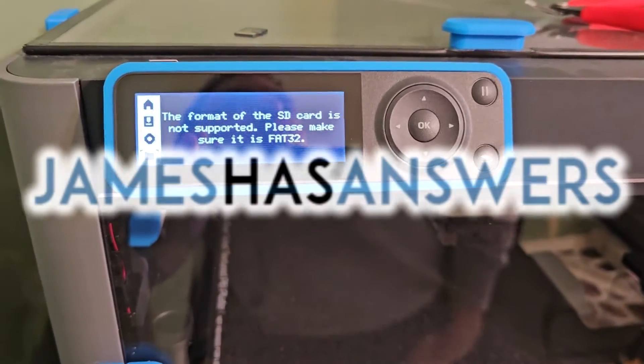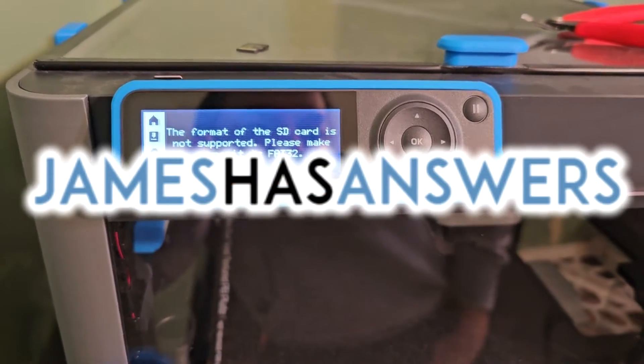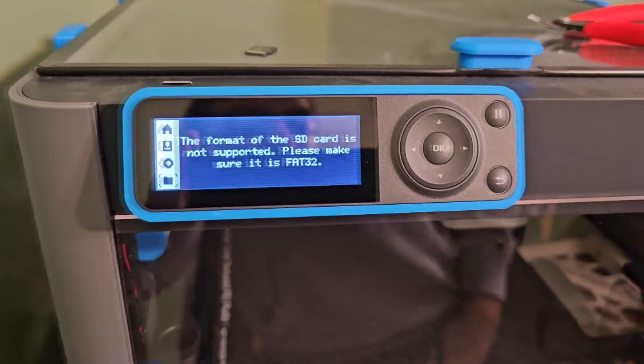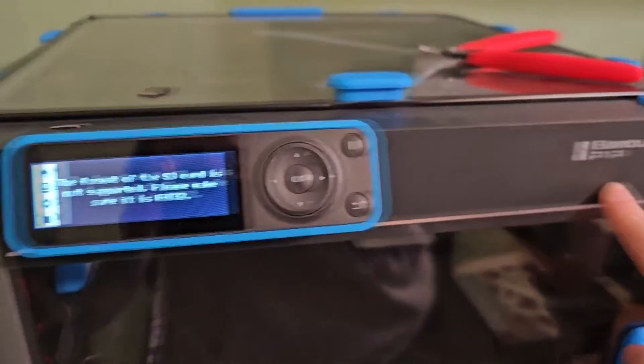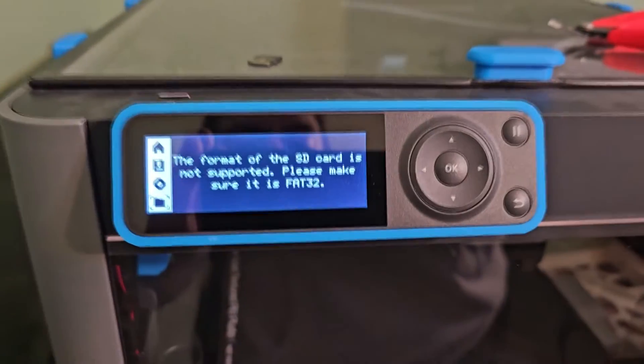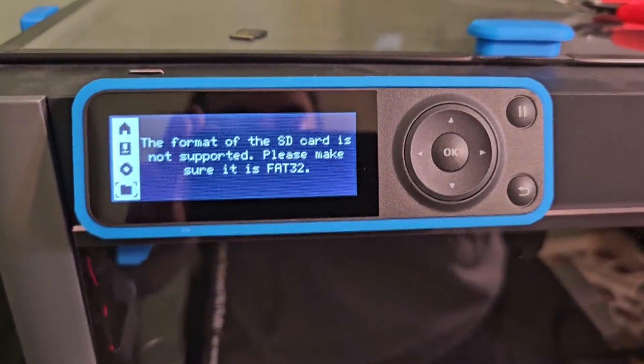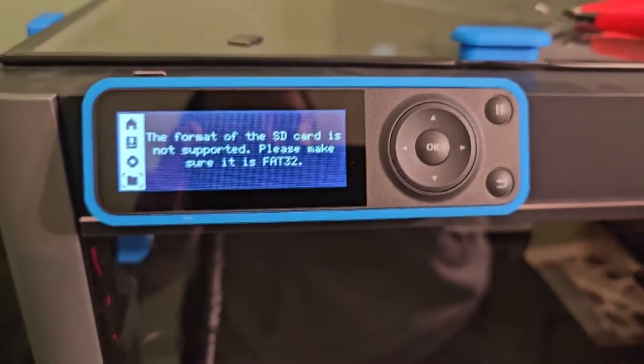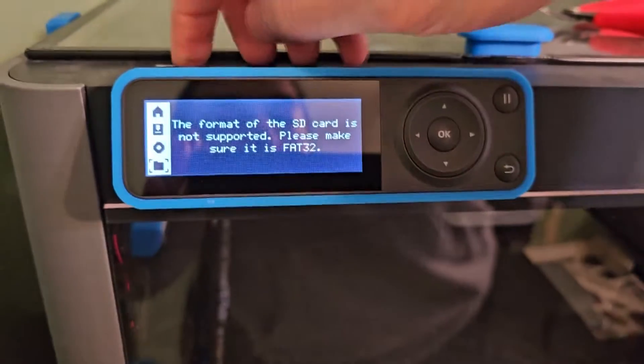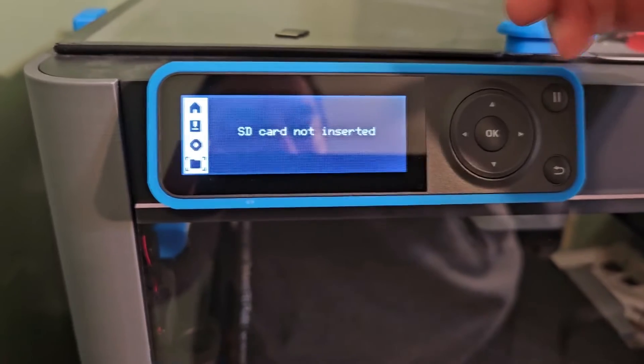Hey, this is James from JamesHasAnswers.com. I'm going to show you how to fix an issue with the BambooLab P1P 3D printer where it says that the format of the SD card is not supported. Please make sure it is FAT32, even though, like in my case, this is formatted as such.